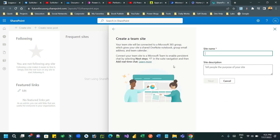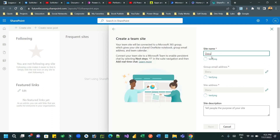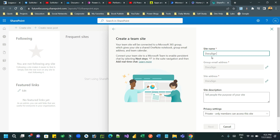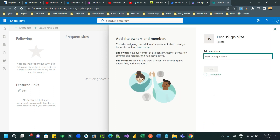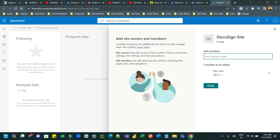My requirement is: whenever a new item is created in a list, I want to attach a document template for DocuSign signing. Create a SharePoint site, add some members to the site - let me add myself as a member and finish it.